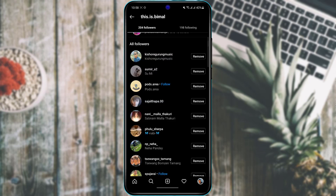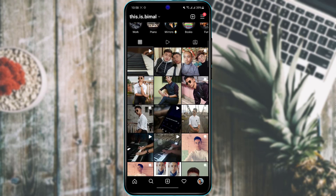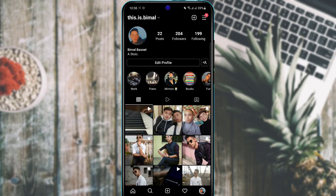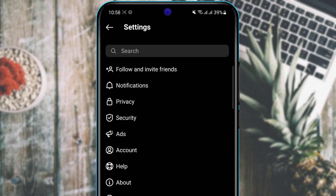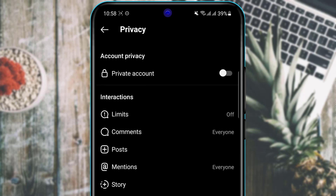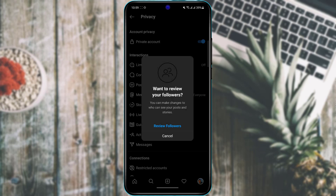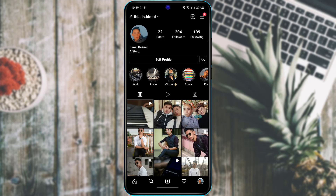You can choose between a public or private profile. A public profile means anyone can visit and like your photos, while a private account requires you to accept follow requests before someone can follow you. To switch, tap the three-line navigation bar, go to Settings, then Privacy. Toggle the 'Private Account' option and confirm by tapping 'Switch to Private.' After this, you'll be notified of any follow requests to approve.